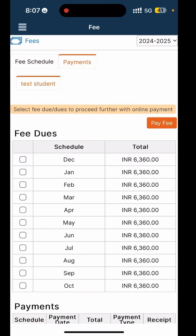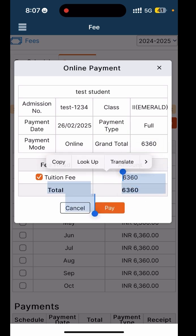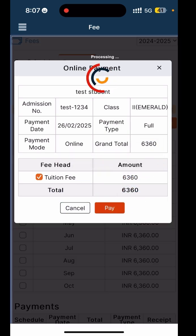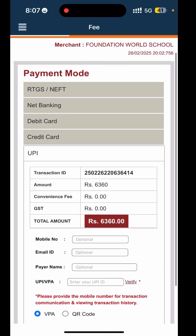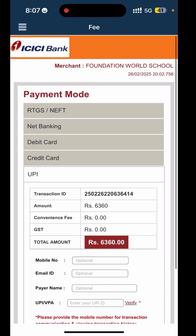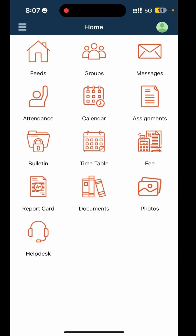For example, if I want to pay for the month of December, I will click the checkbox and pay. This way you can pay it and you will get redirected to the payment gateway where you can download your transaction ID or receipt.